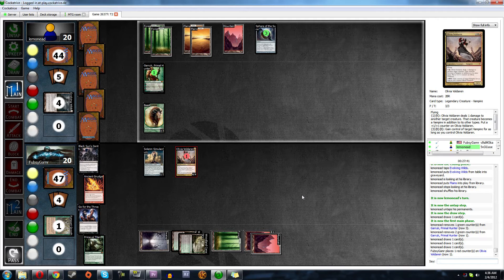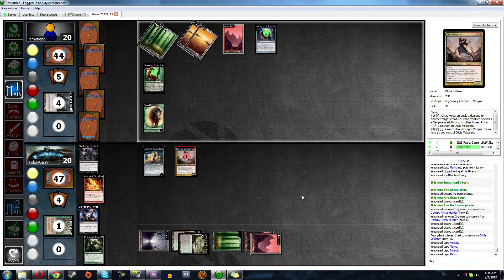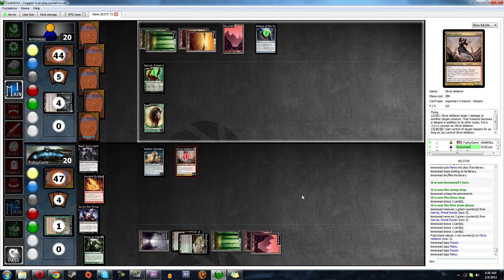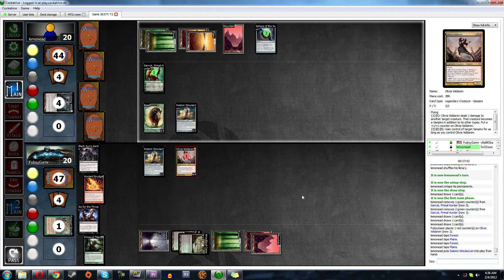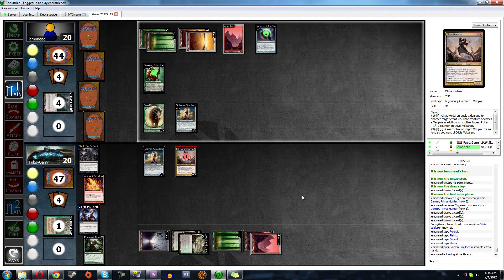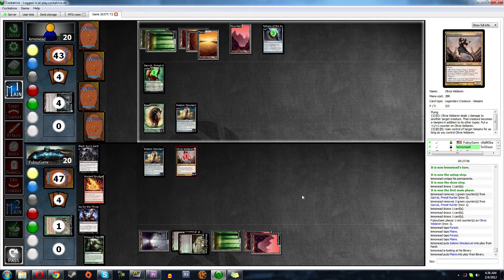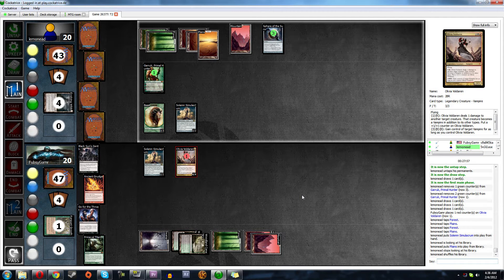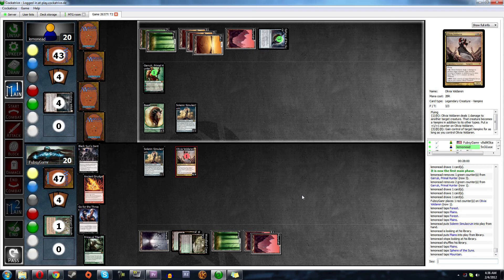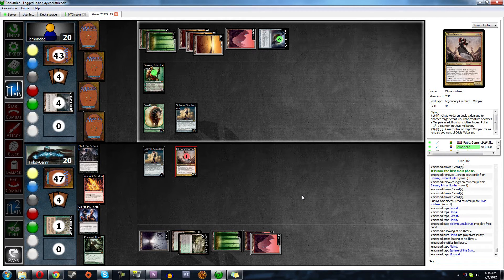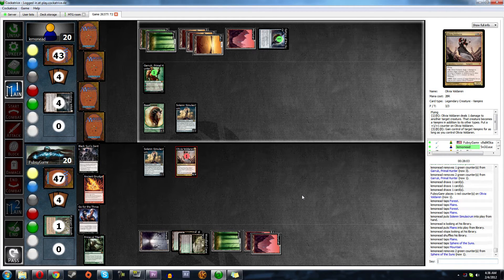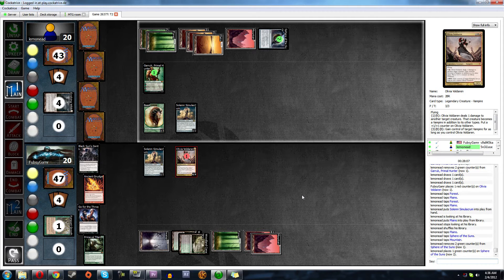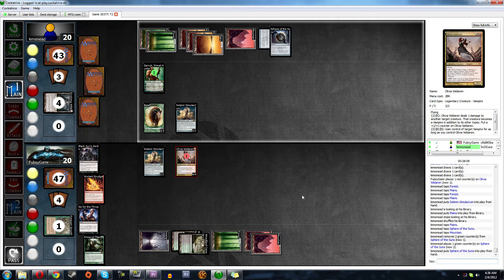What did he draw? One, two, three, four, five, six. Probably it's land into Elesh Norn, huh? Four. Solemn. Yeah. And what did he play? Another sphere? Maybe rampant growth? Yep, that's fine. I'm feeling really, really good about this.